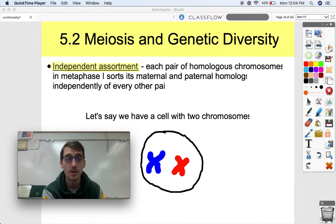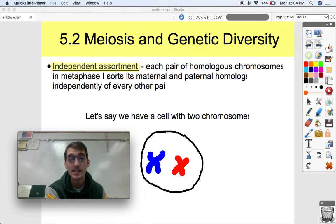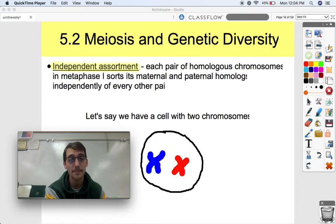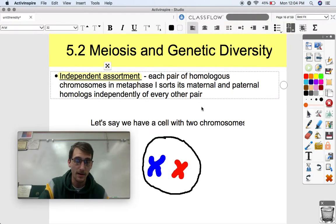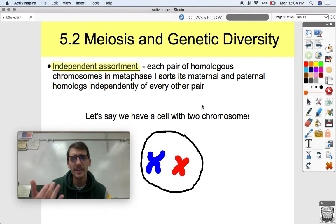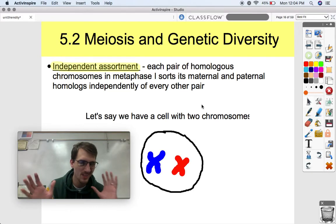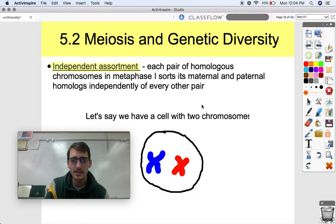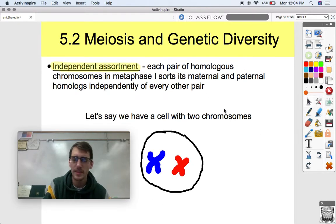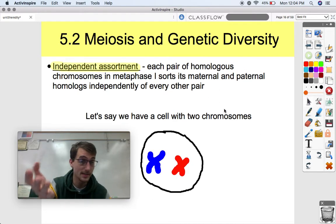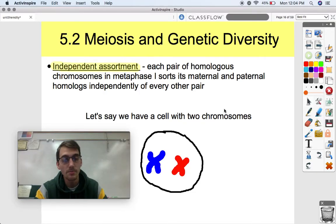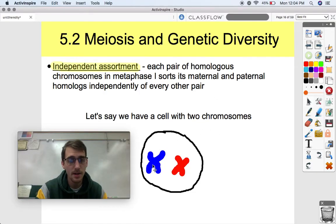Each pair of homologous chromosomes in metaphase I sorts its maternal and paternal homologues independently of every other pair. Let's start with an example. Let's say we have a cell with two chromosomes. Here are our homologous pairs — two chromosomes each. We've got a diploid cell. During meiosis, it duplicates its chromosomes.